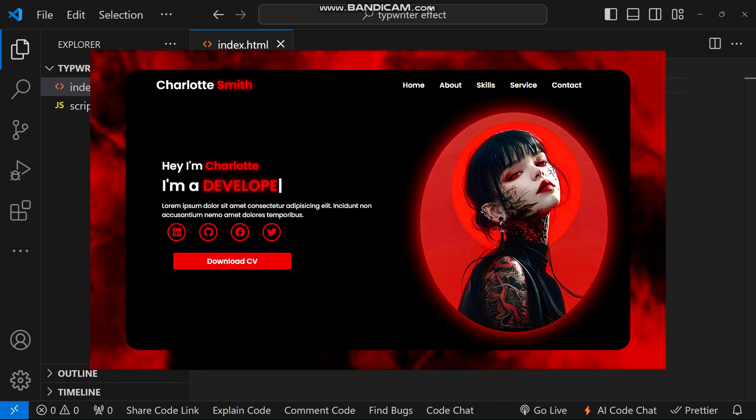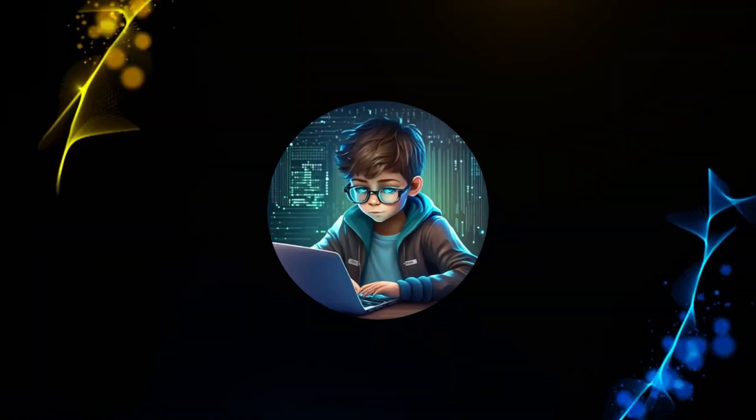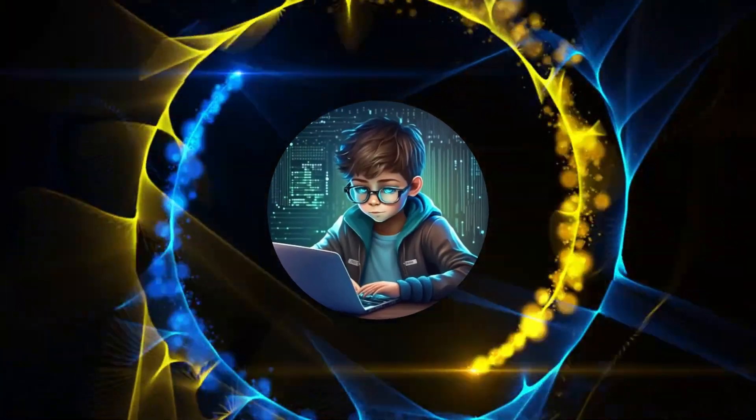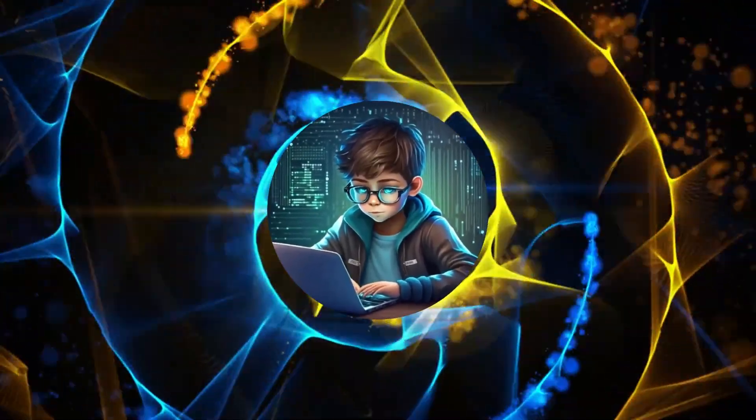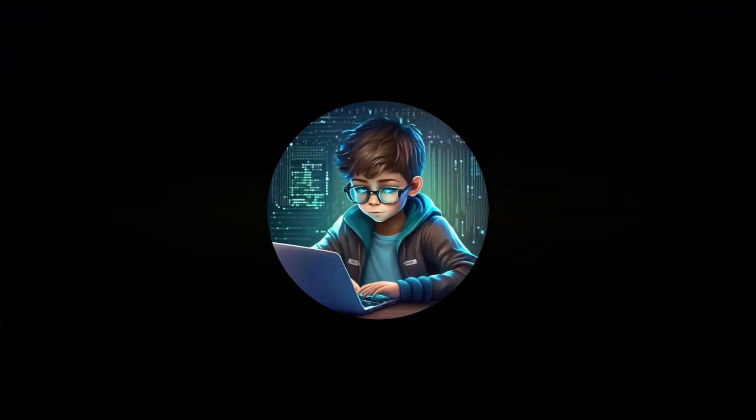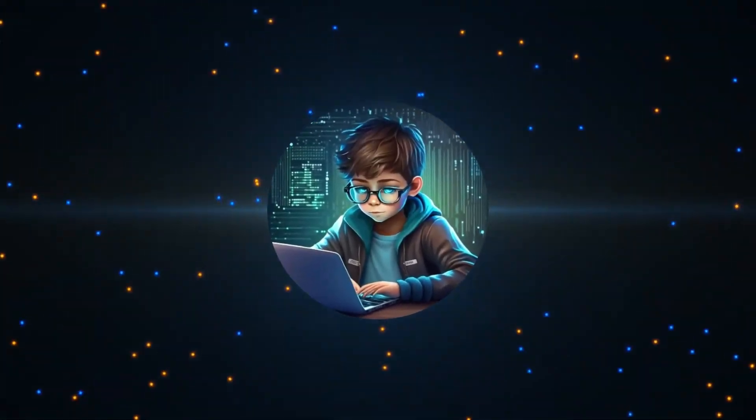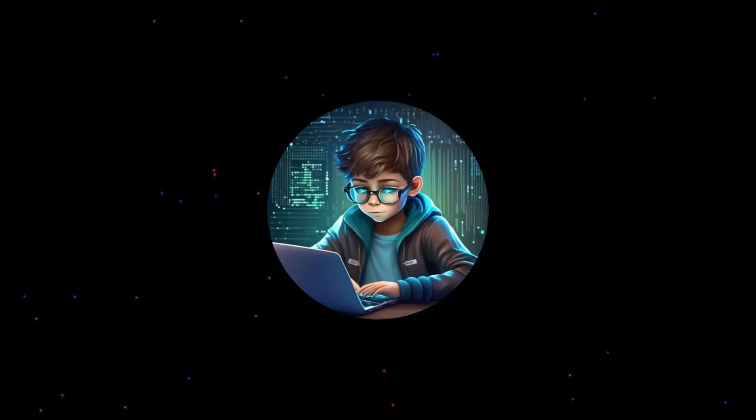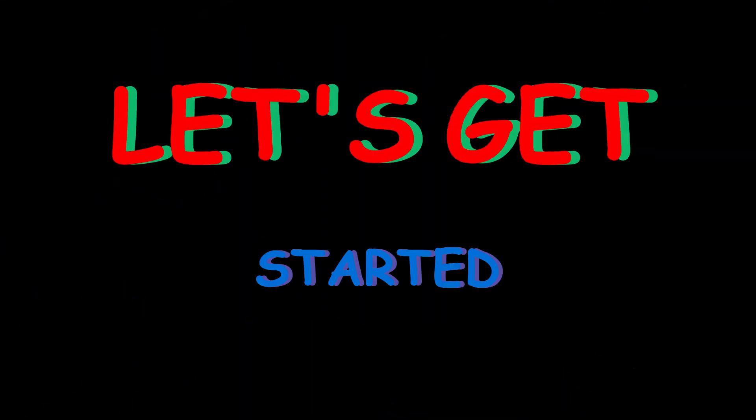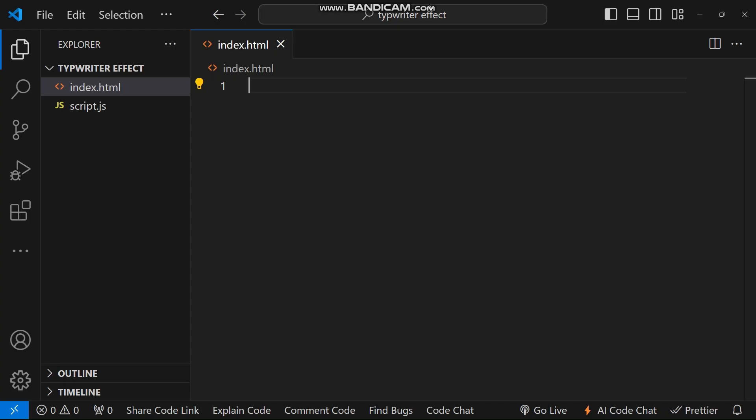After watching this tutorial I encourage you to check that out to see how it looks working in a real website. So stick around and let's get started. First, create an HTML file, that is index.html, and add the format.